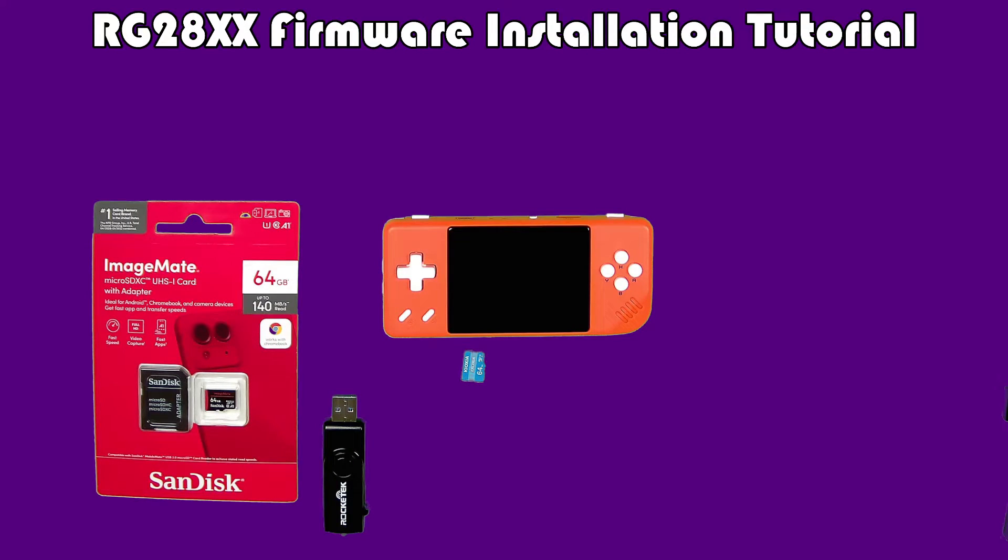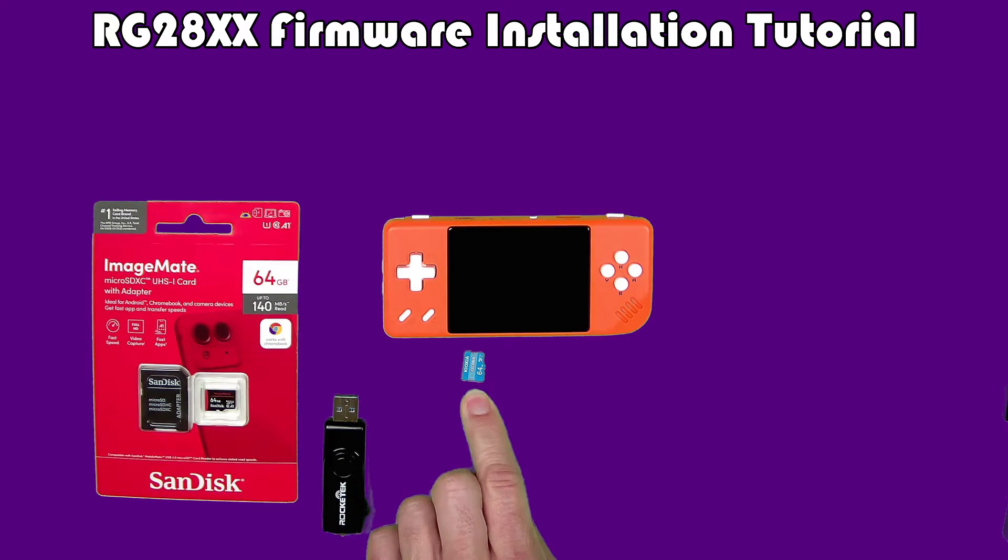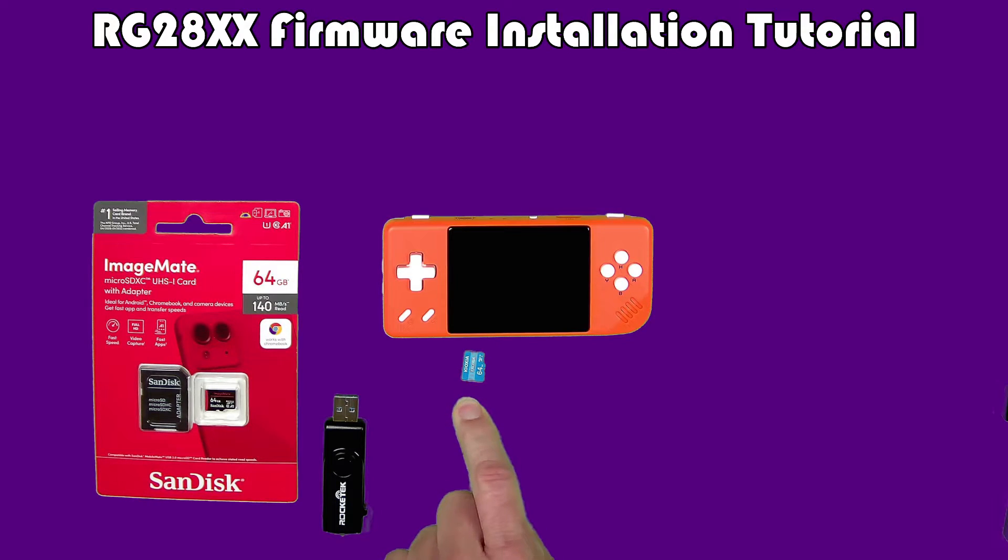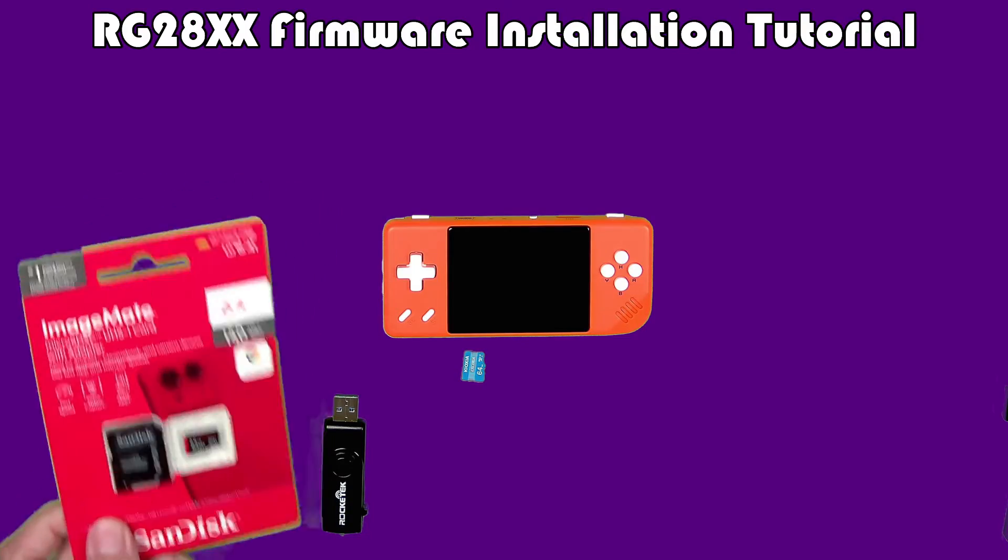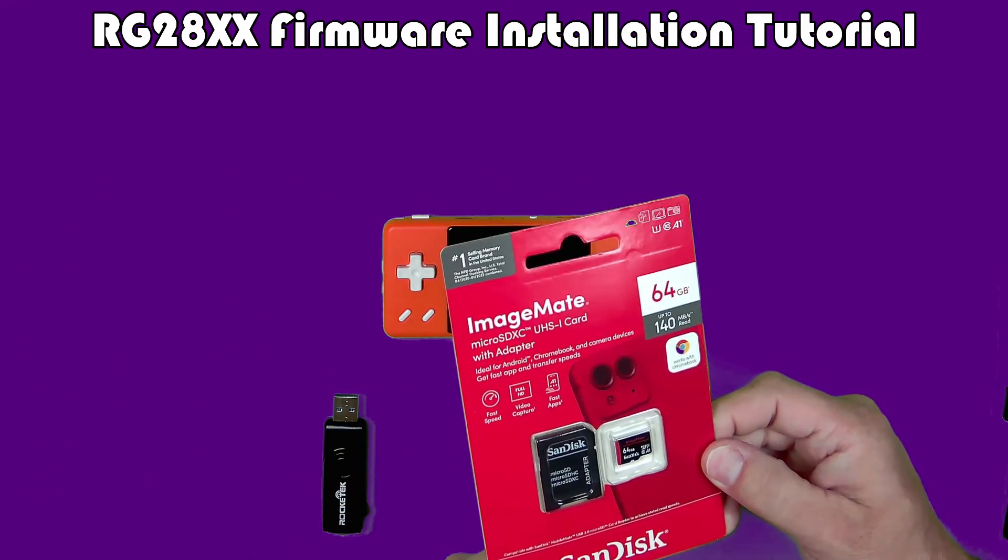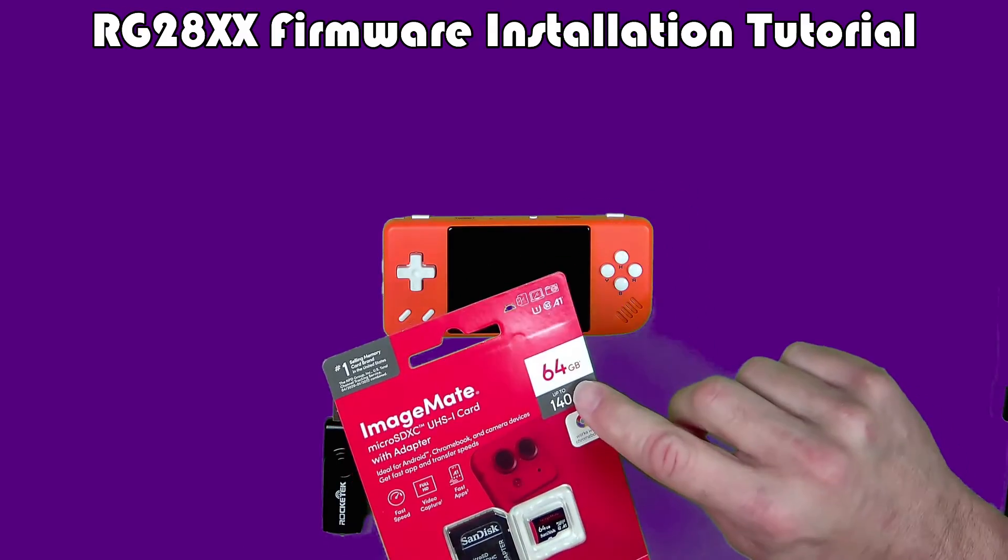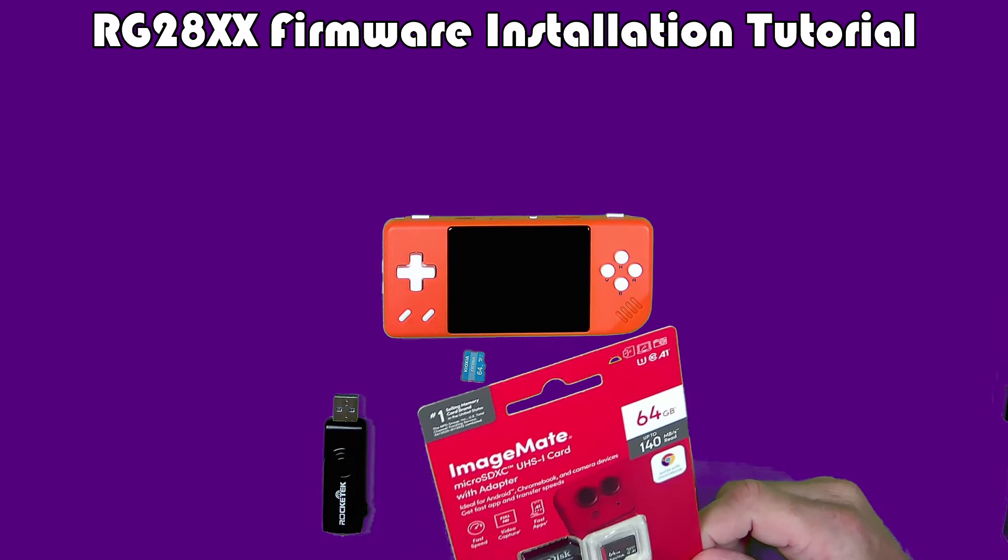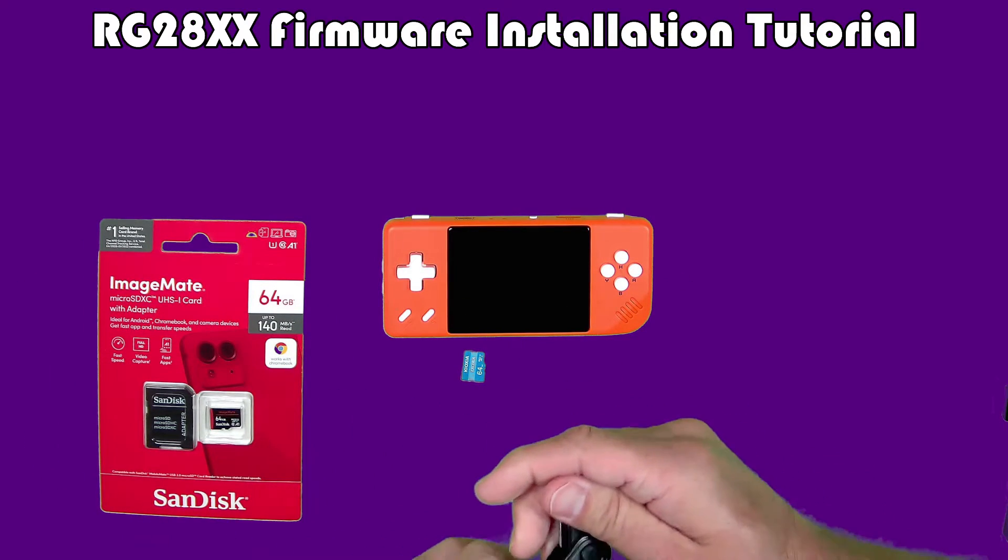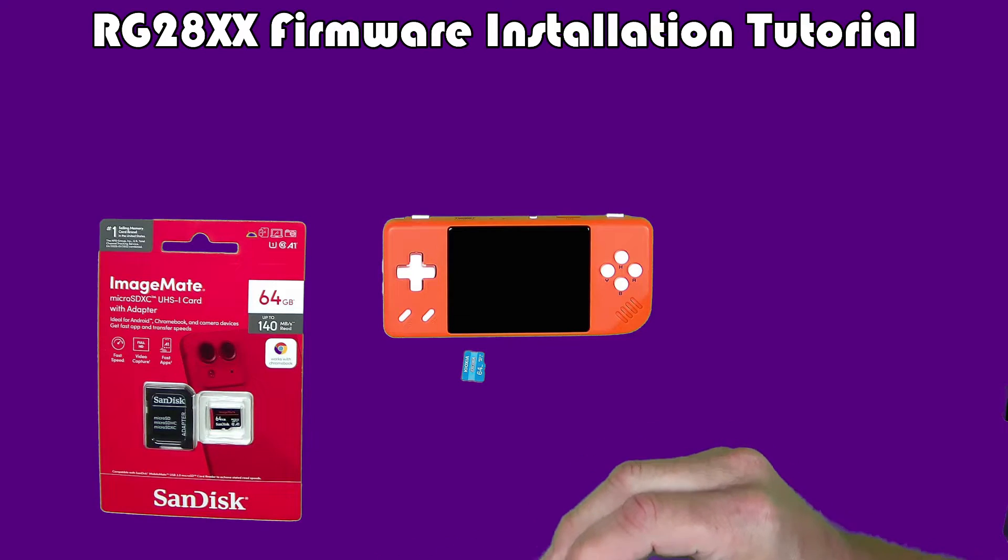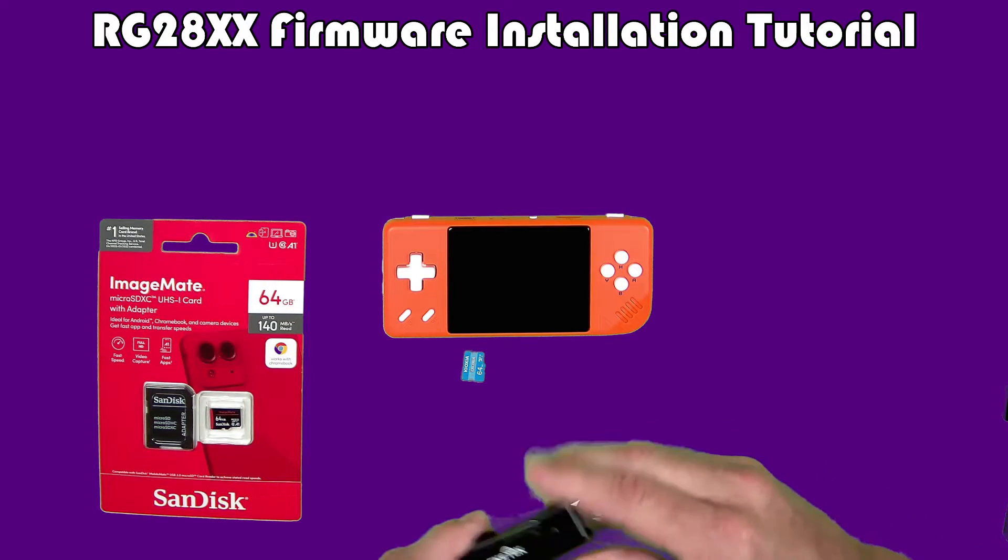You'll need a few things. You'll need an RG28XX, and this is the SD card that comes with it. I don't recommend using this card for any firmware reinstallations. I recommend getting yourself a SanDisk or some other reputable brand microSD card, 64 gigs for the firmware with the Ambernick pre-installed games, and some sort of adapter to plug microSD into your PC.